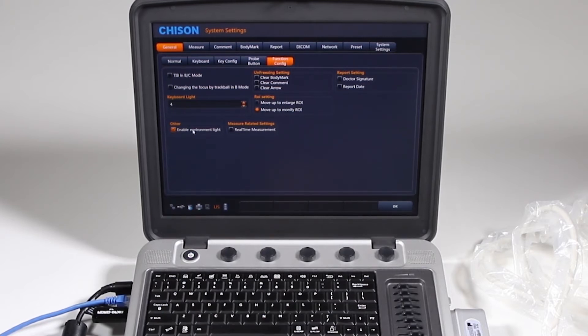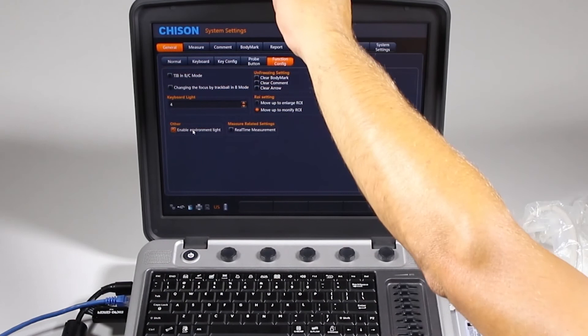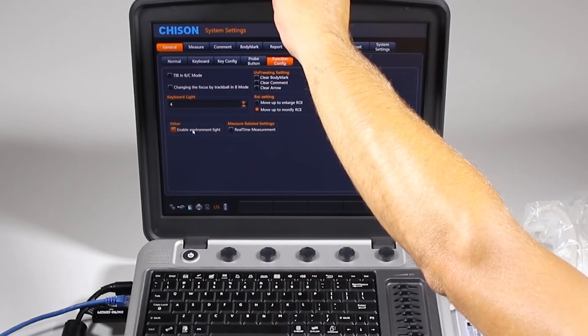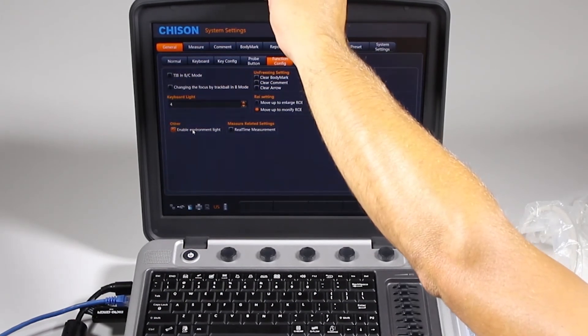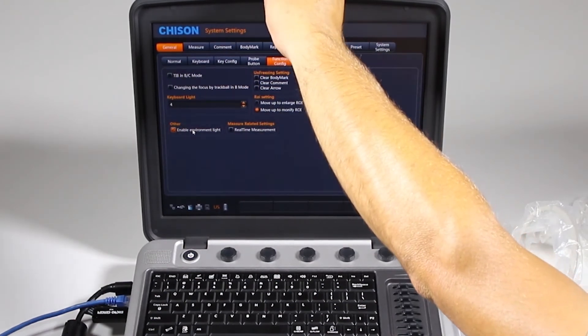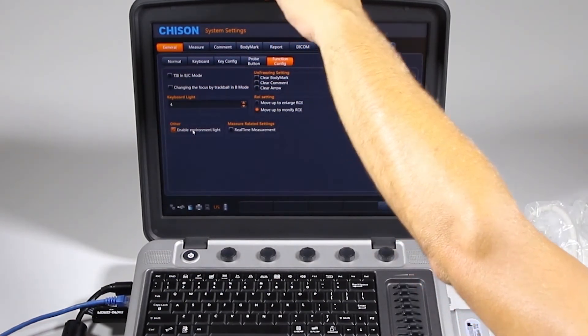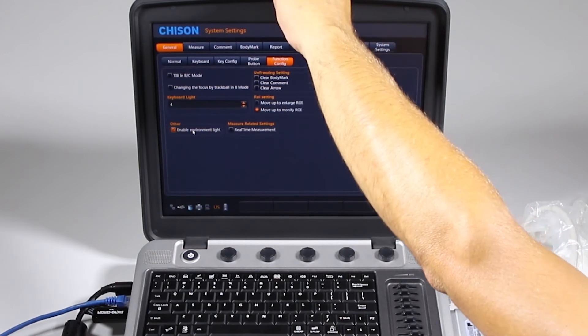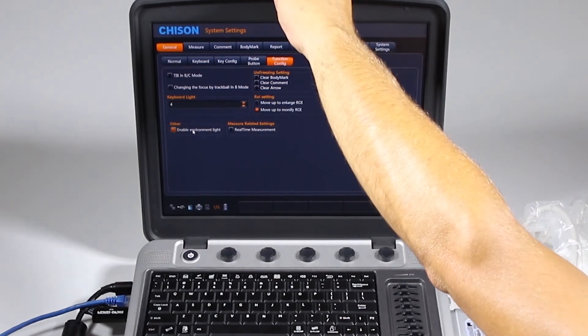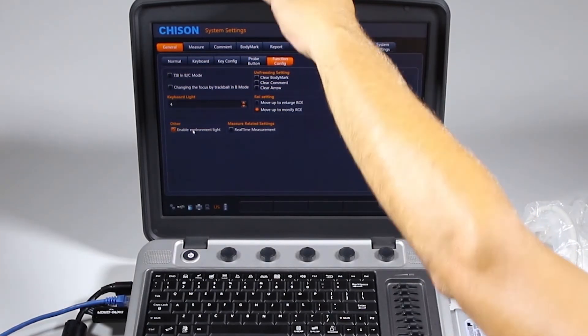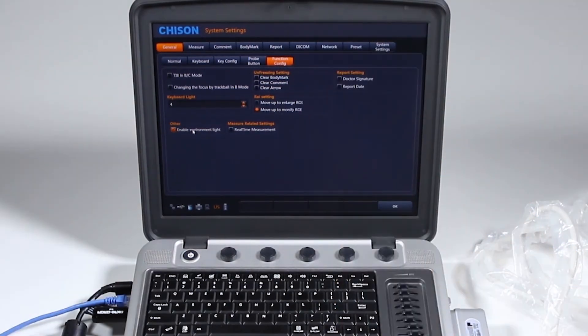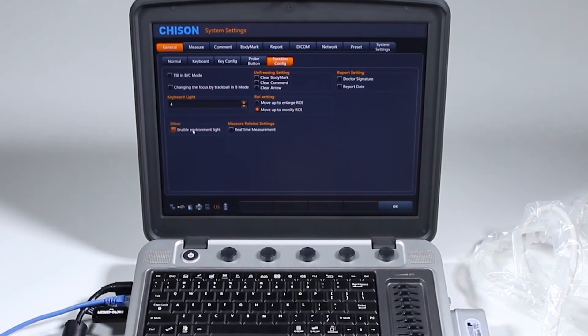Enable environmental light, this is an environmental light that is here. If you cover it up, it'll go darker, see, and then you undo it, it goes brighter. I don't know if that can be seen on the video or not, but you can turn that off so the screen doesn't change.